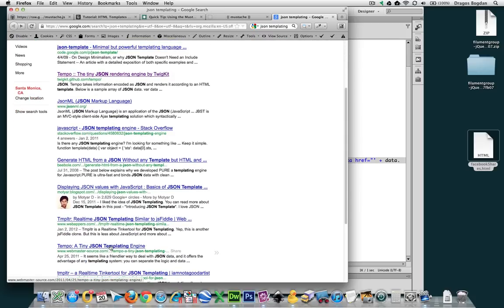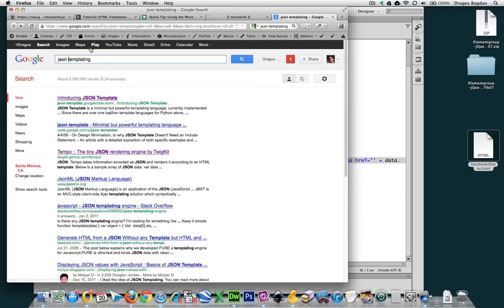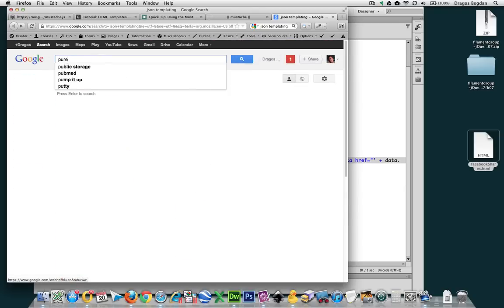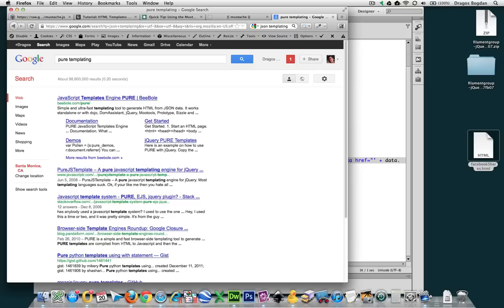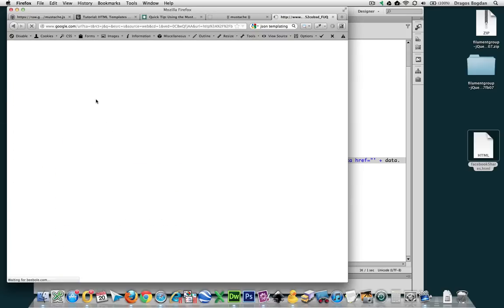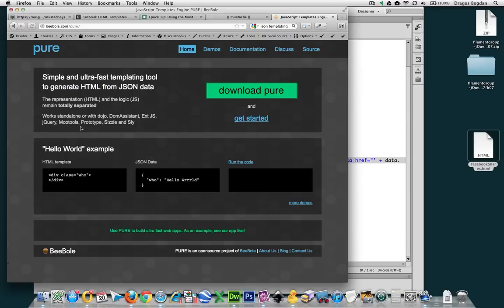Tempo is one of them. I know there's Pure templating, which is another templating engine that does the same thing—it's helping you generate HTML from JSON data.